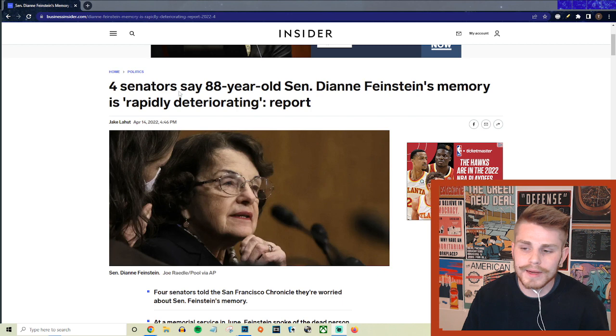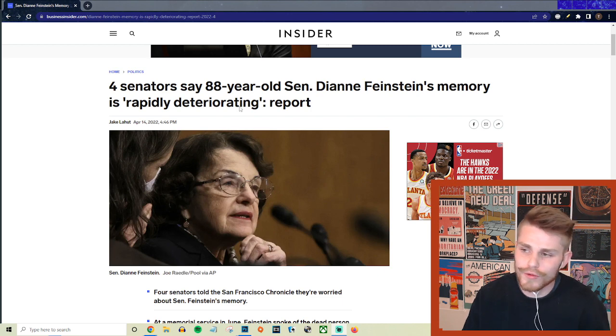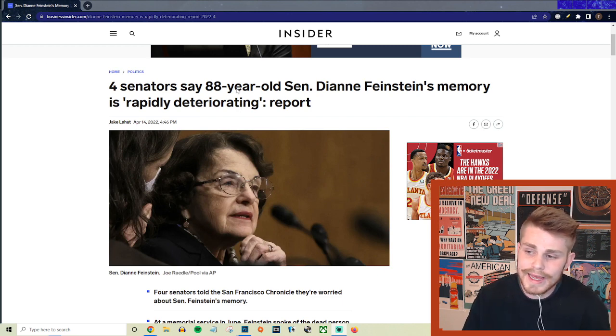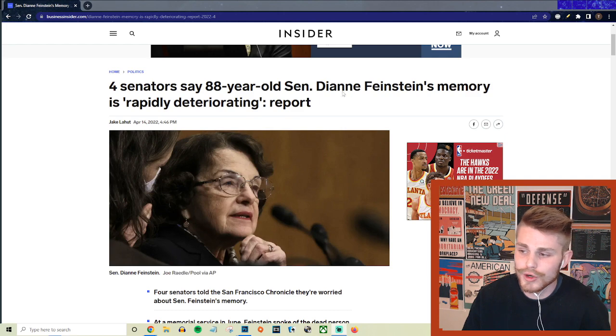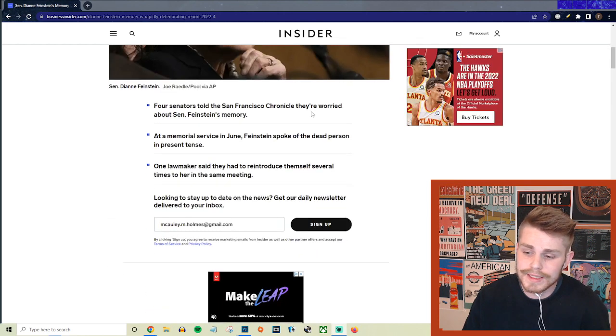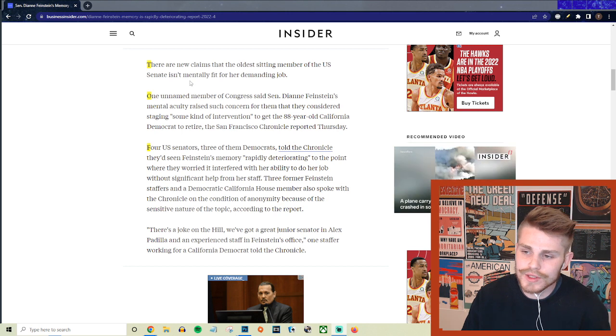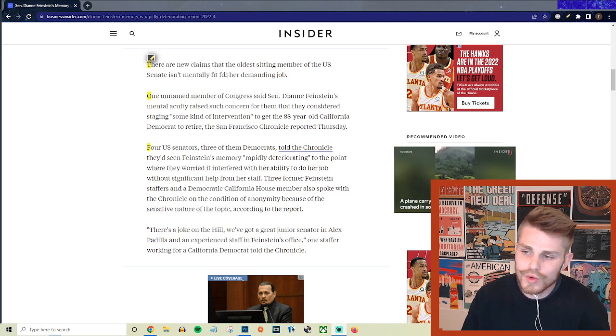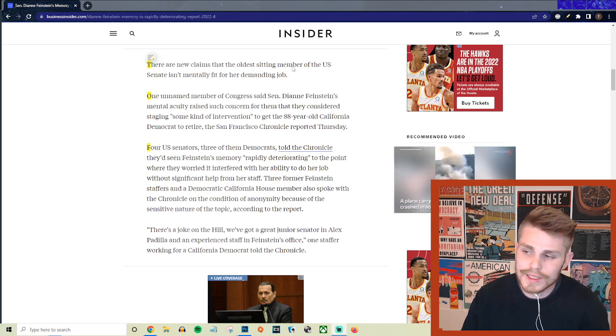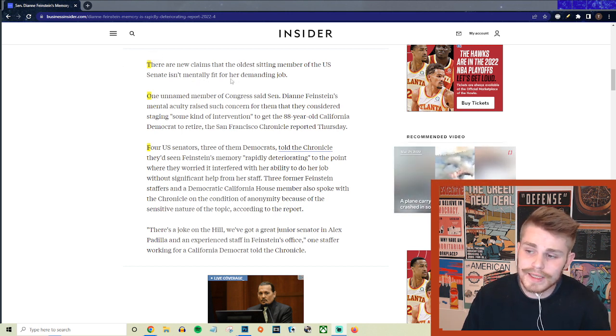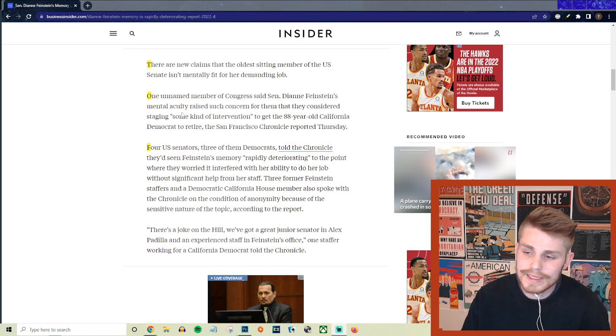So here from Business Insider they say four senators say 88-year-old Senator Dianne Feinstein's memory is rapidly deteriorating. Some of the details here - they say there are new claims that the oldest sitting member of the Senate isn't mentally fit for her demanding job.